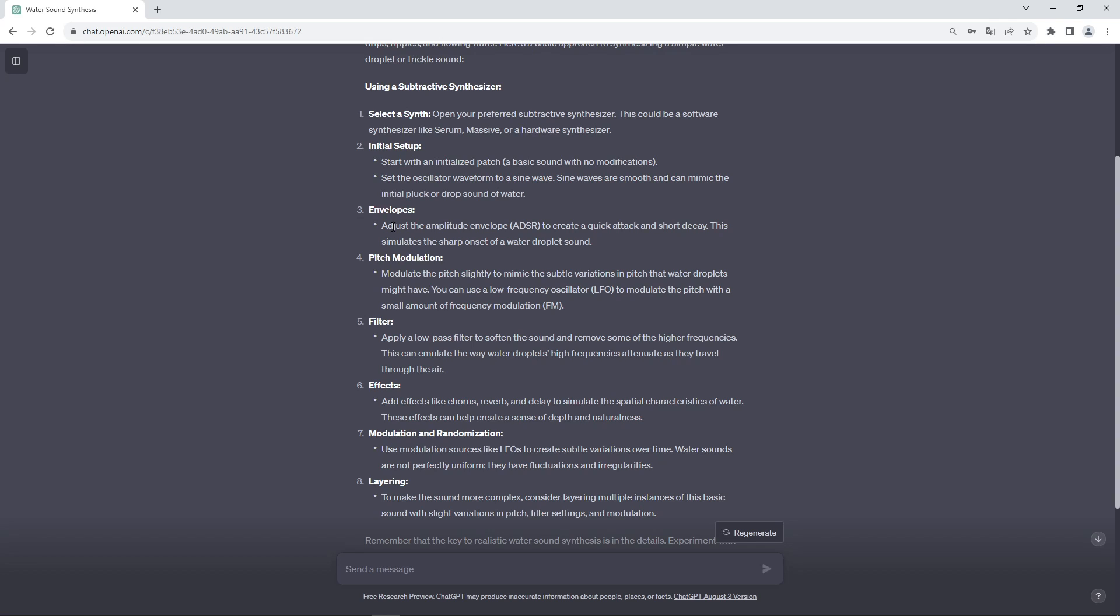You're going to use a volume envelope to shape the overall amplitude of the sound. Then you're going to use different types of modulations to make it more realistic. You're going to use filters and effects, especially reverb to put it in a space. And then you're going to use some more modulations and some layering to make it sound more realistic or to make it sound bigger.